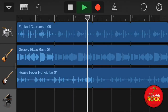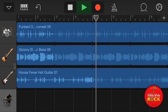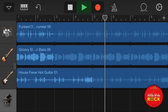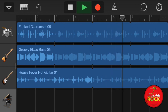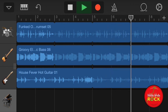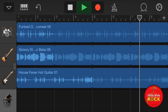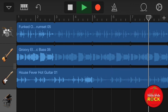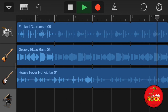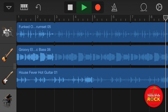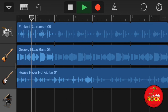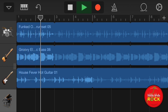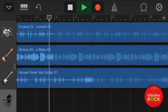Welcome to video one on how to use GarageBand for iOS. Right now I'm using my iPhone — you could also use an iPad — and I'm just going to give you an overview of all the different ways that you could have fun using this amazing app.